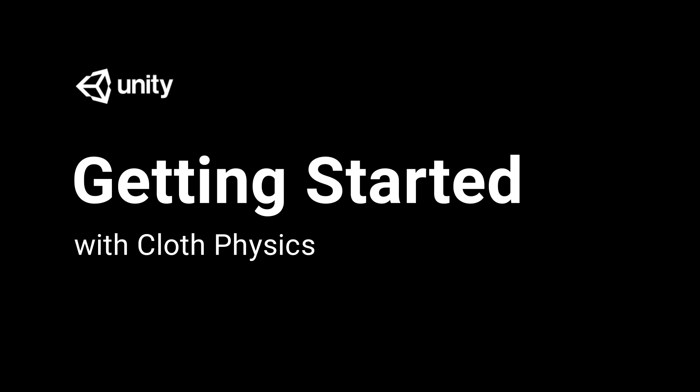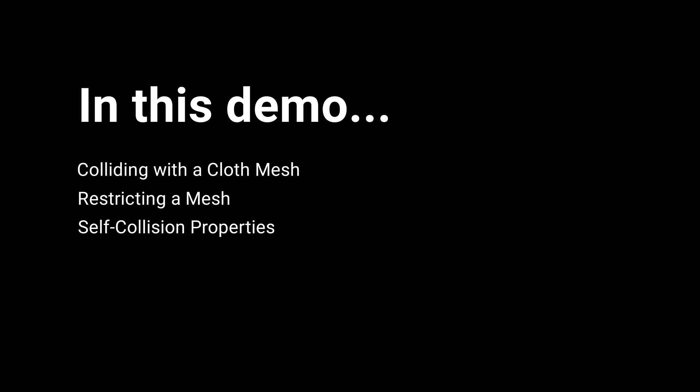In this video, we're going to take a look at how we can work with cloth physics. We're going to look at how collision works with a collider, as well as how to constrain a mesh with brush-based constraint painting.